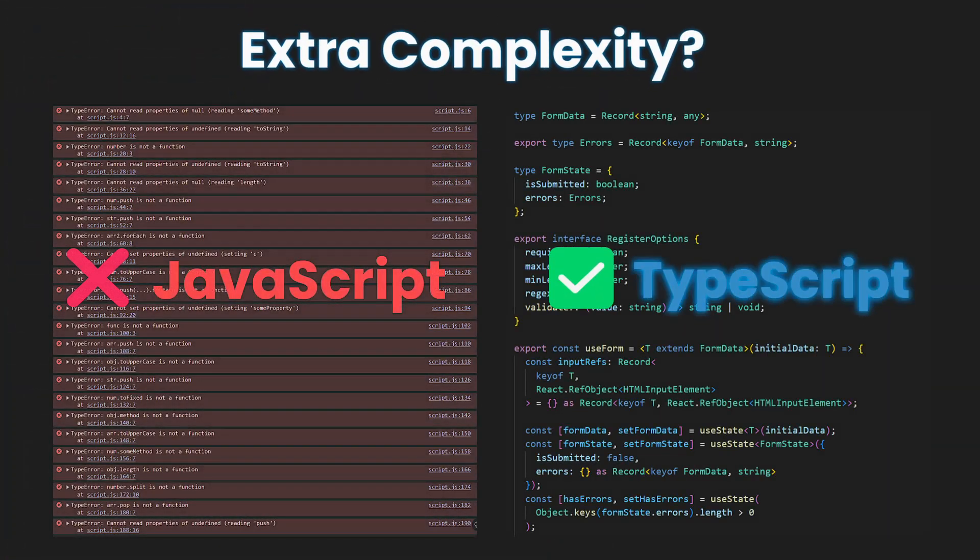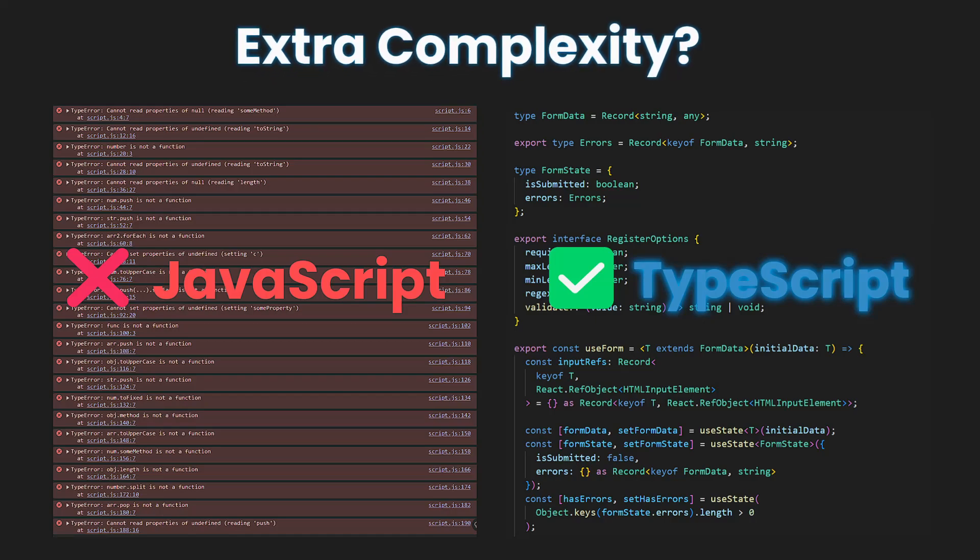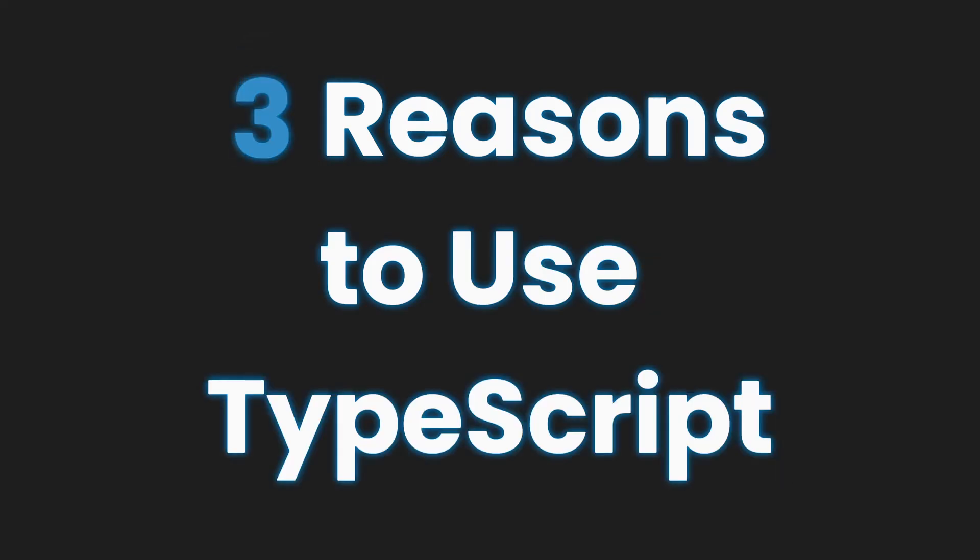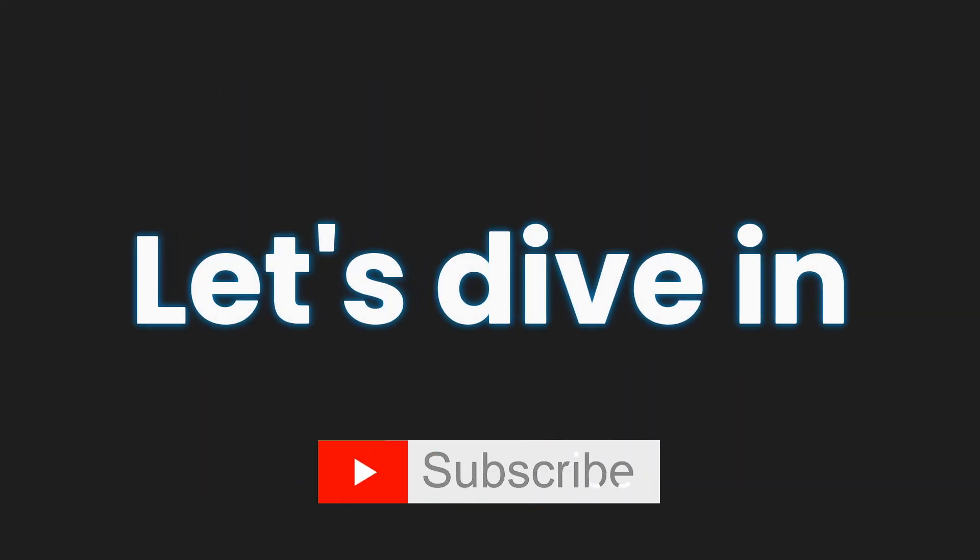I used to think TypeScript was just an unnecessary layer of complexity, but I was completely wrong. In this video, I'll share three game-changing reasons why you should start using TypeScript today. Make sure to subscribe and let's dive in.